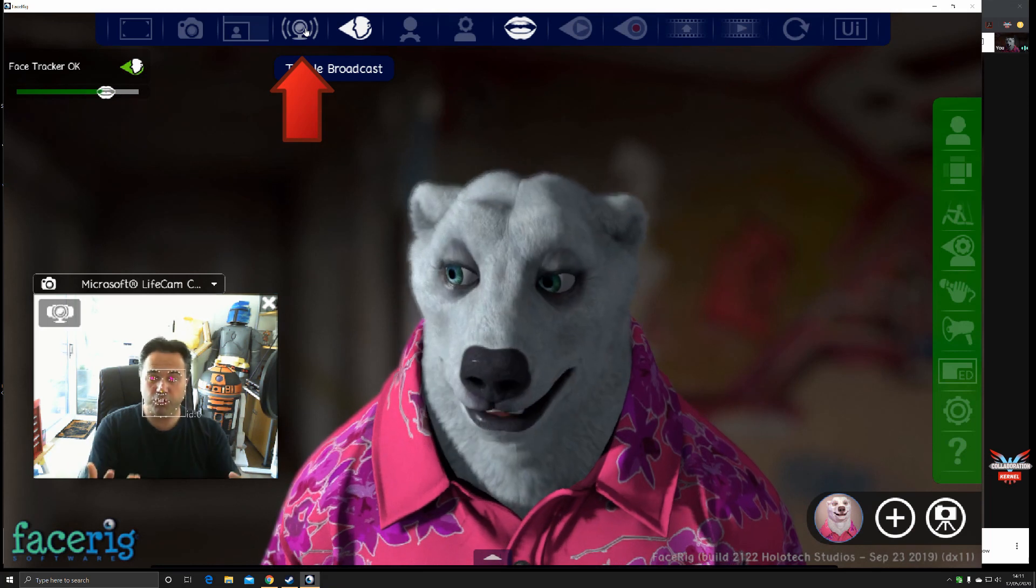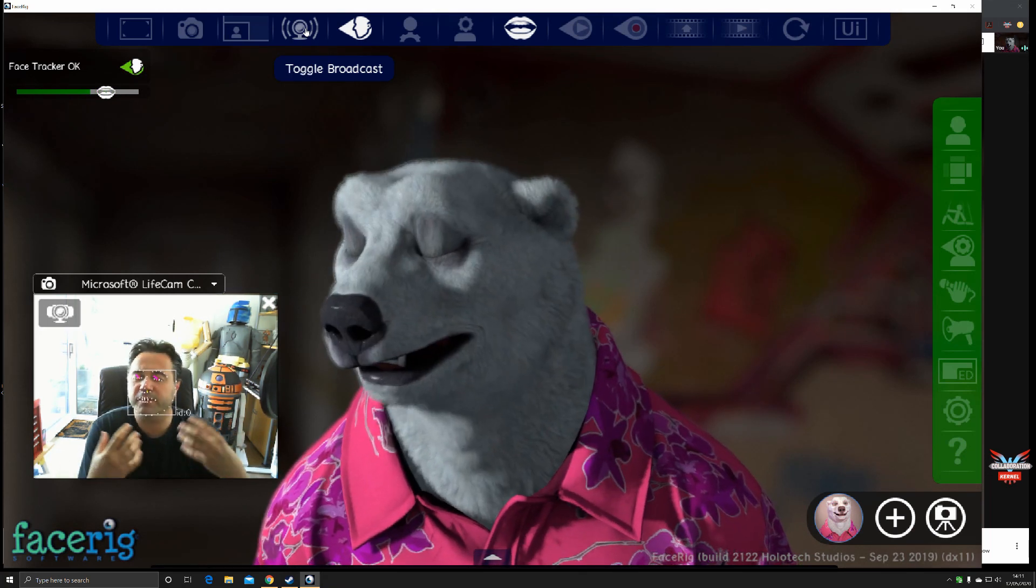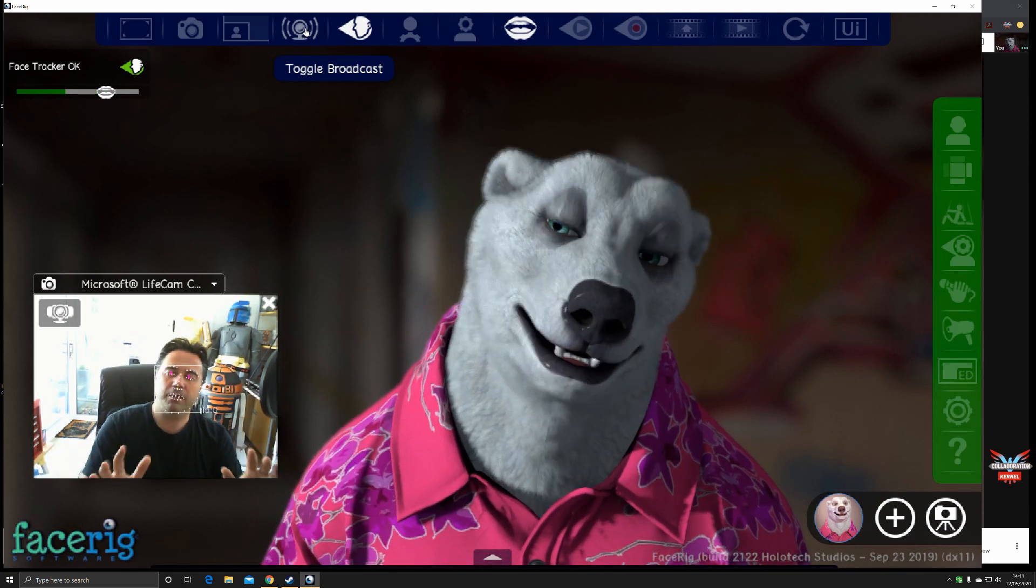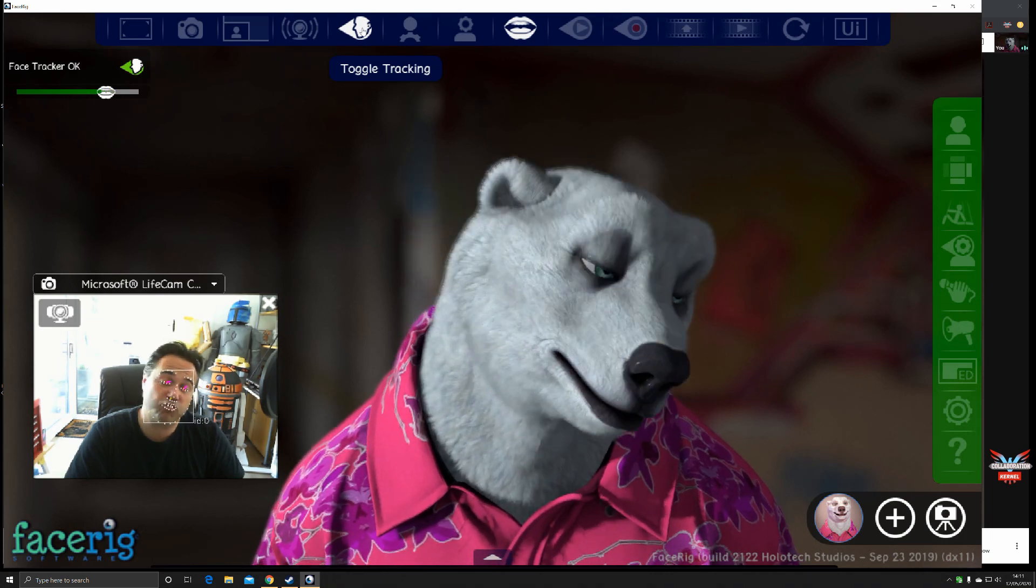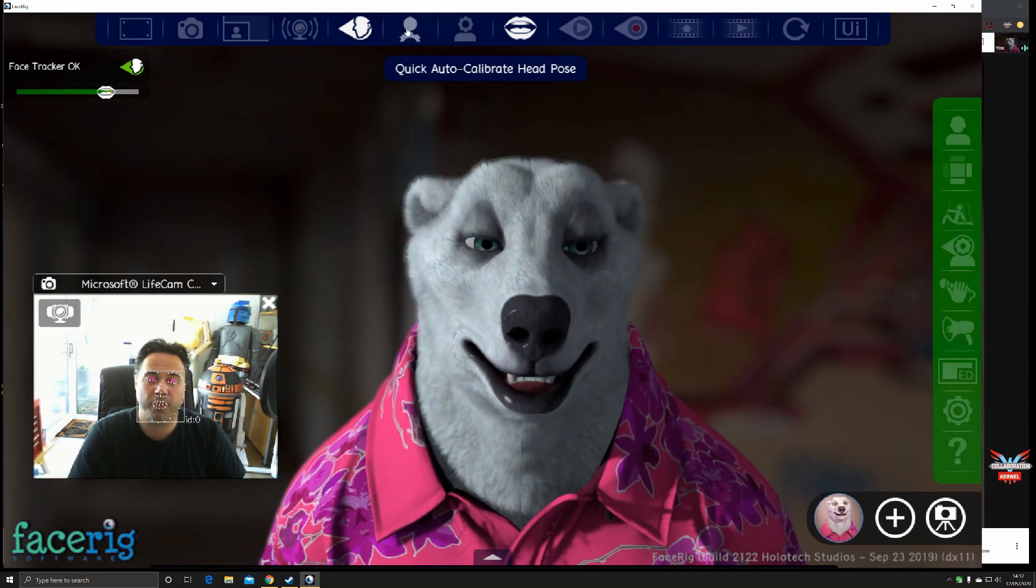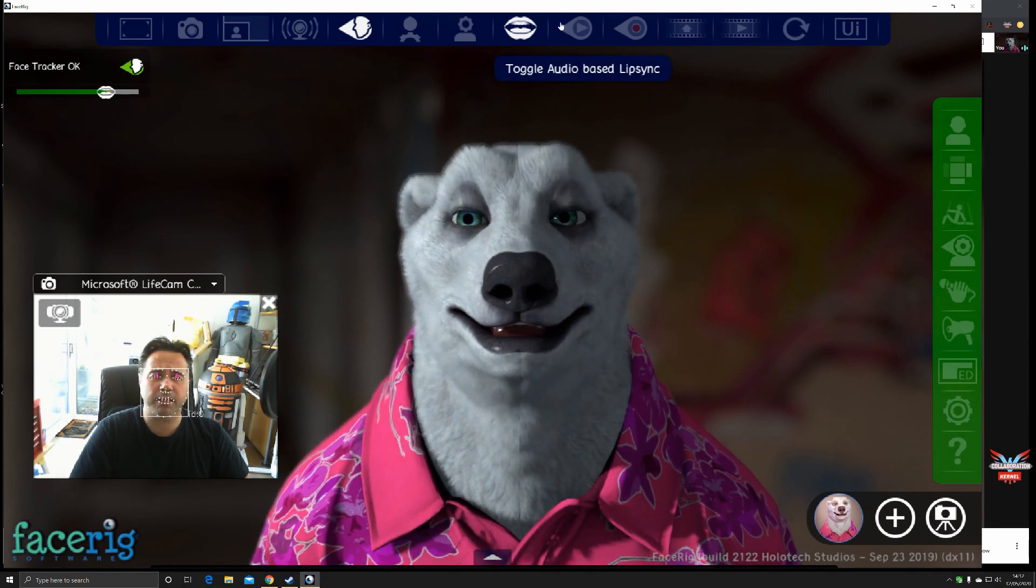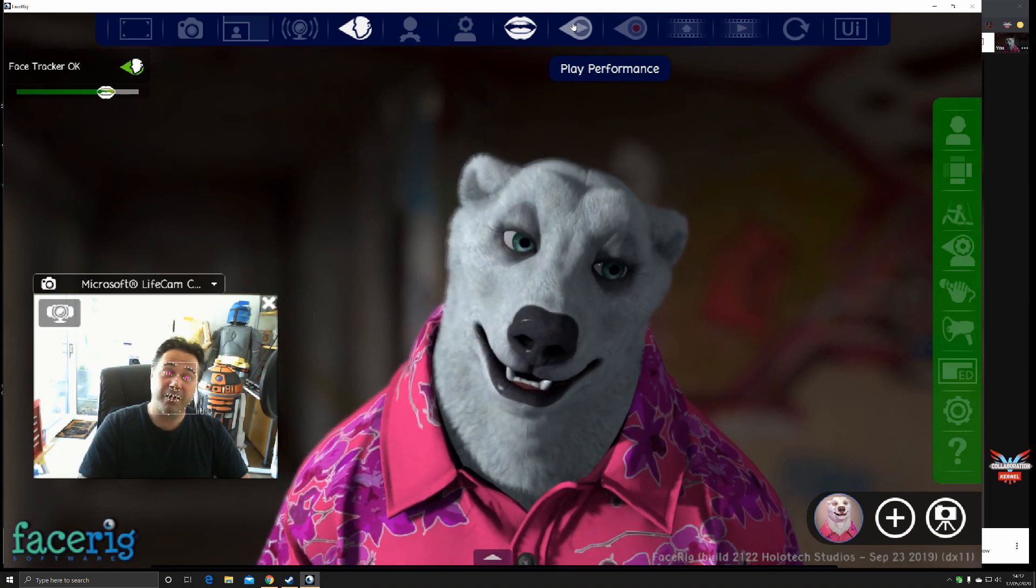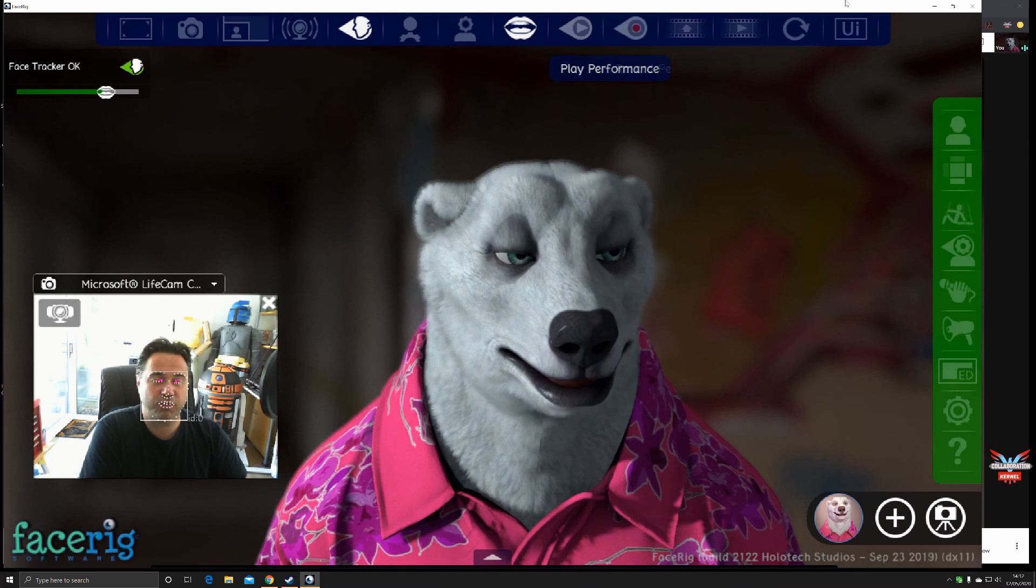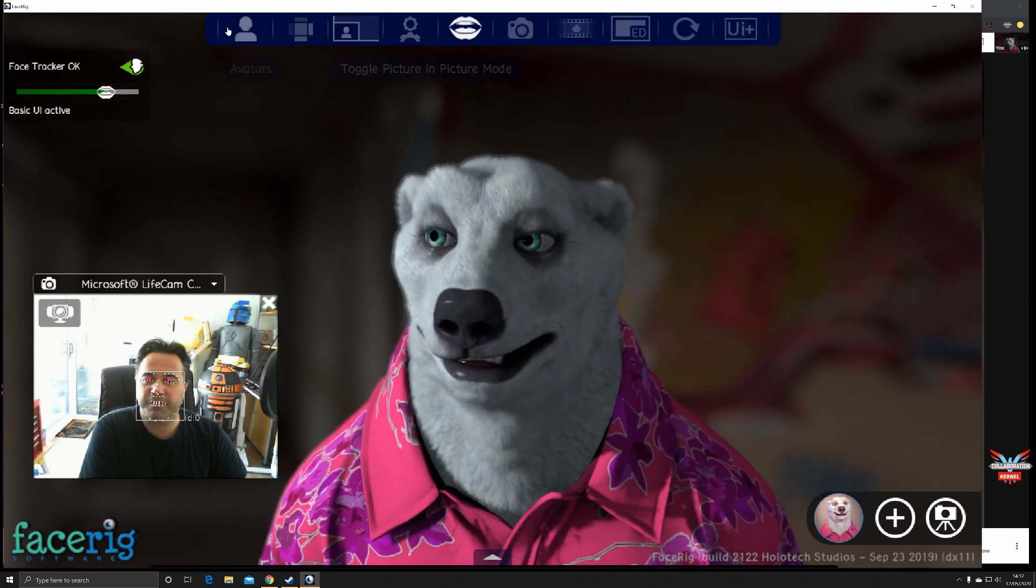We've got broadcast, which sends your image and motion capture to your software of choice—whether that be Google Hangouts, Google Meet, Microsoft Teams, Zoom, you name it, it'll work. We've got face tracking on or off at the top, auto-calibrate for calibrating your head pose, lip sync as well. You can record the performances, play them back, and put backdrops on them or a green screen.